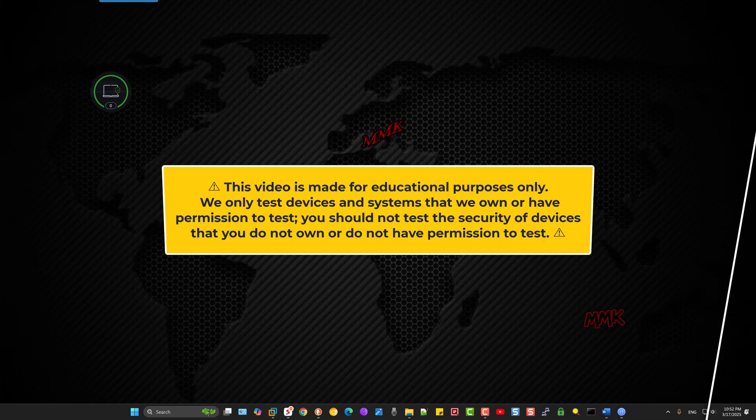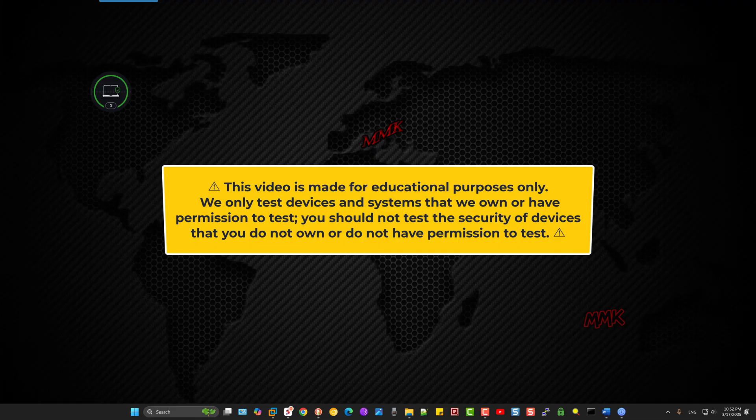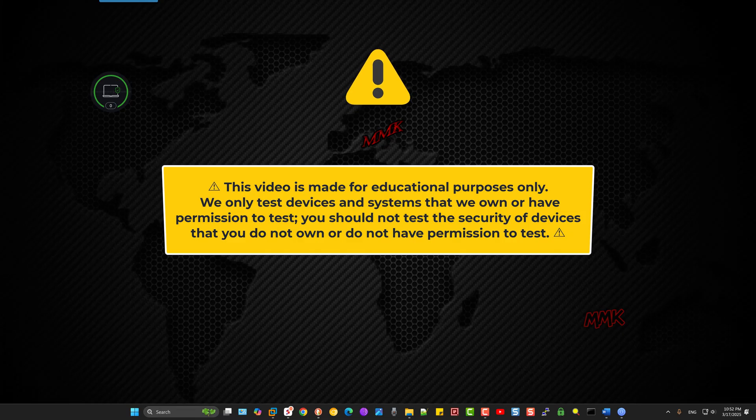This video is made for educational purposes only. We only test devices and systems that we own or have permission to test. You should not test the security of devices that you do not own or do not have permission to test.